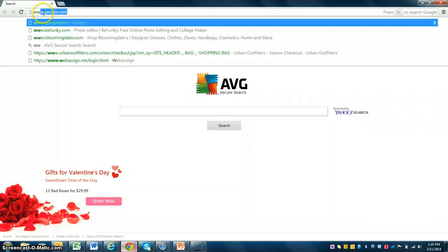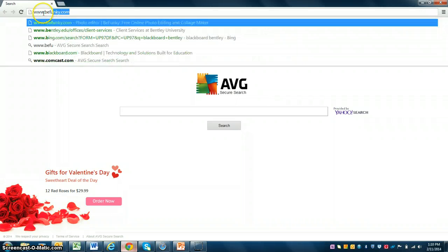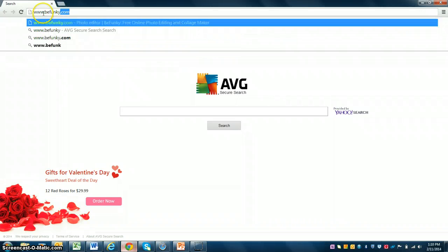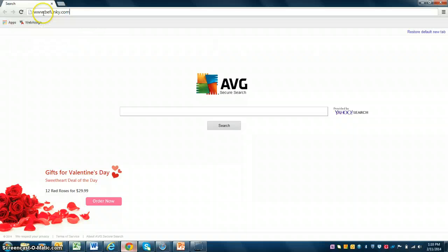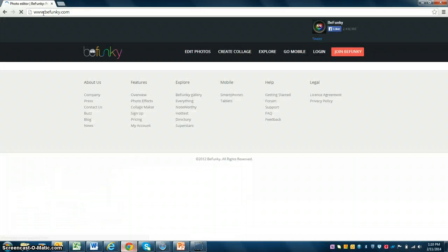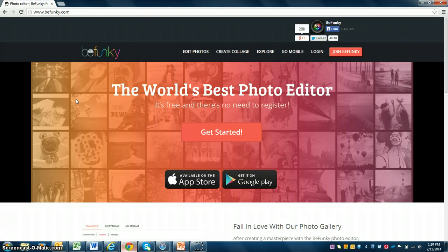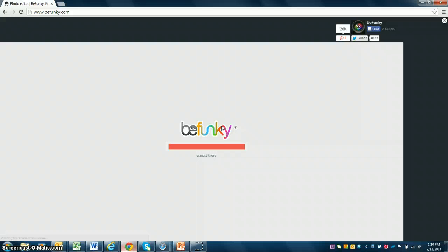On the search toolbar menu, you'll want to write BeFunky.com. It's a really simple and easy photo editor to use. Plus, you don't need an account to use it, so you just click on the Get Started button.